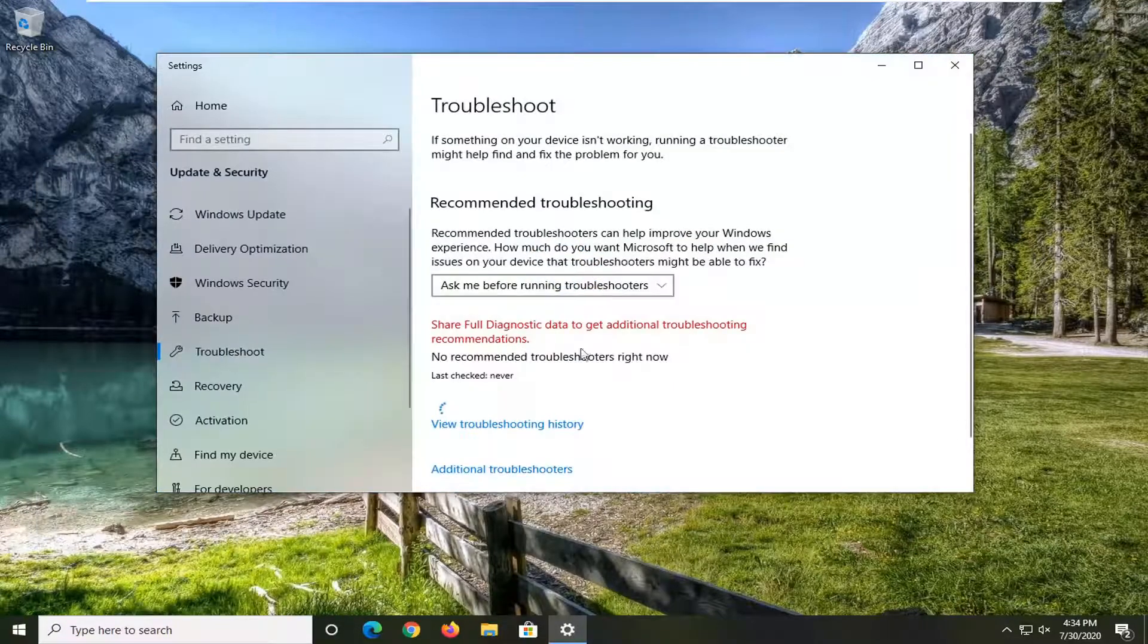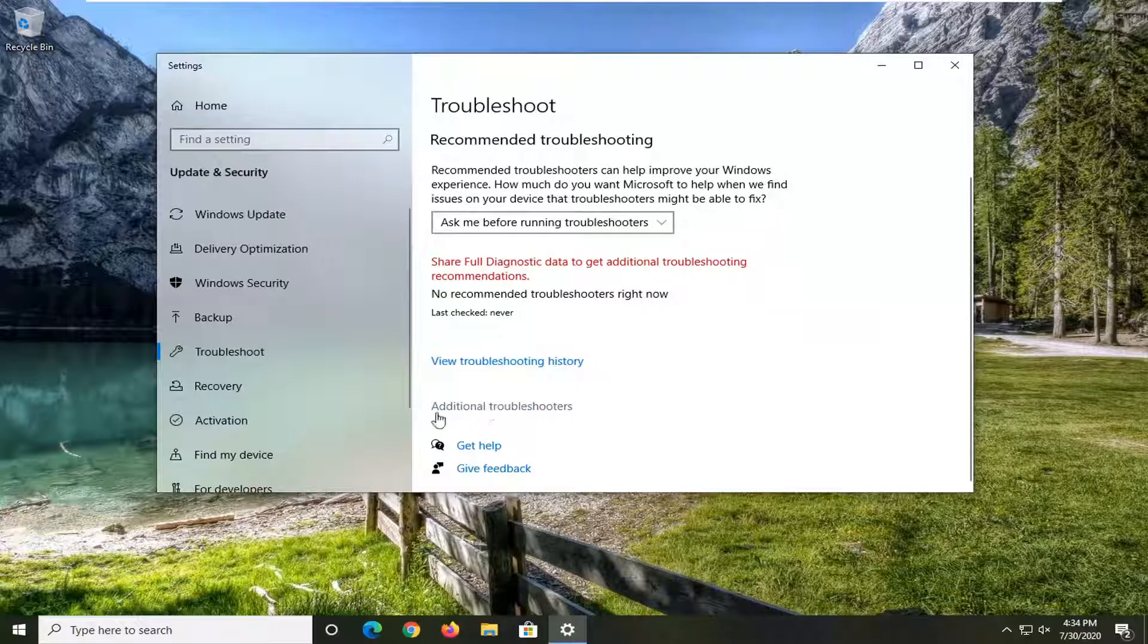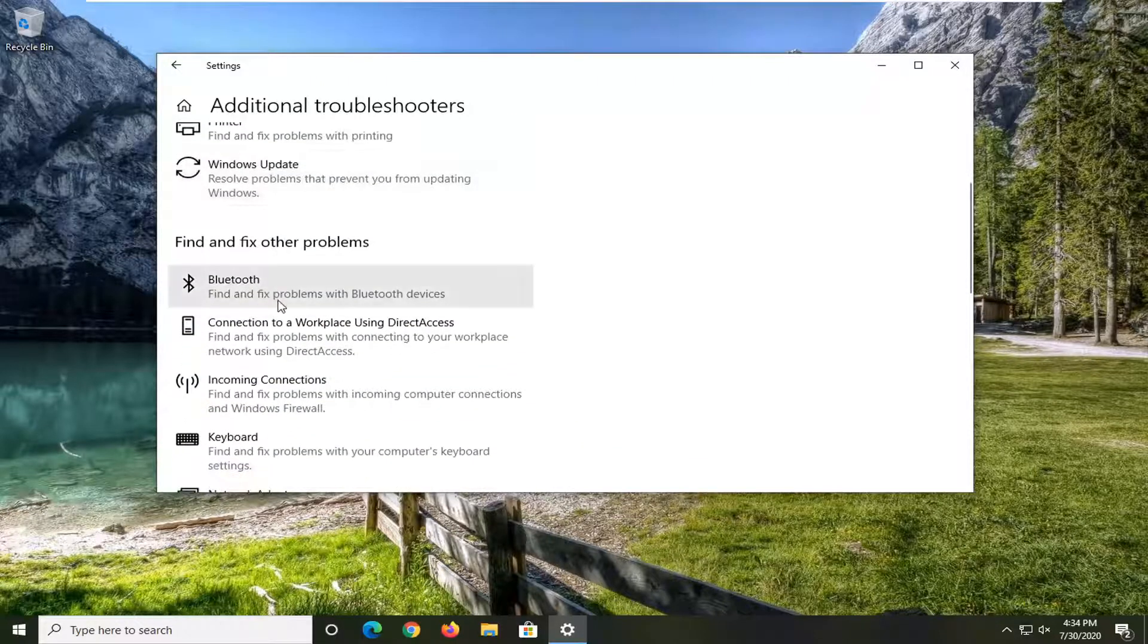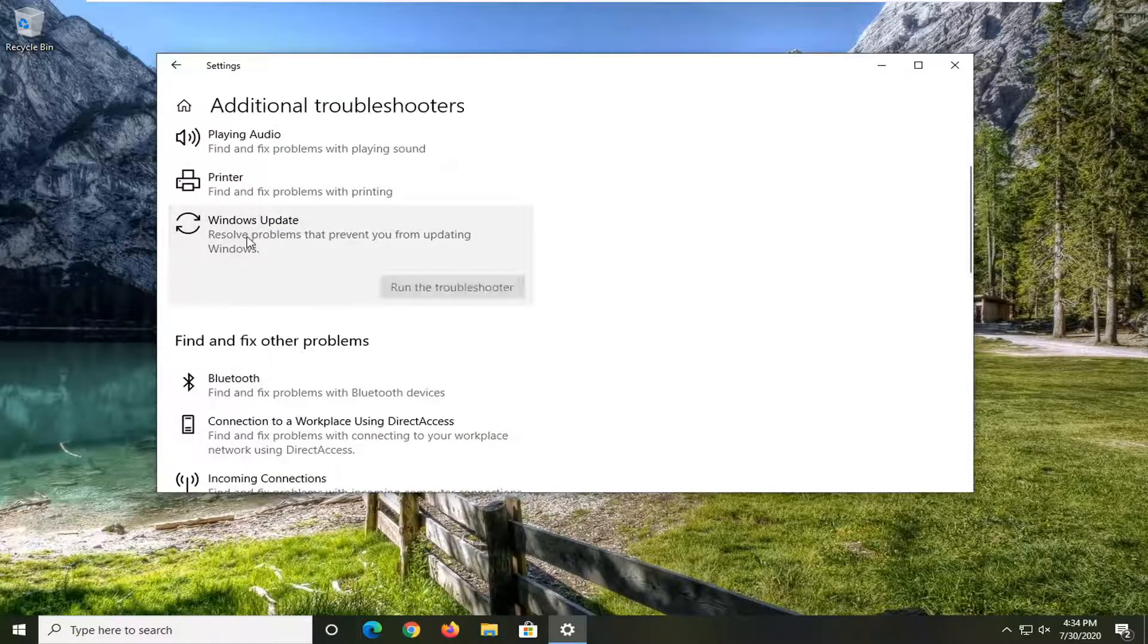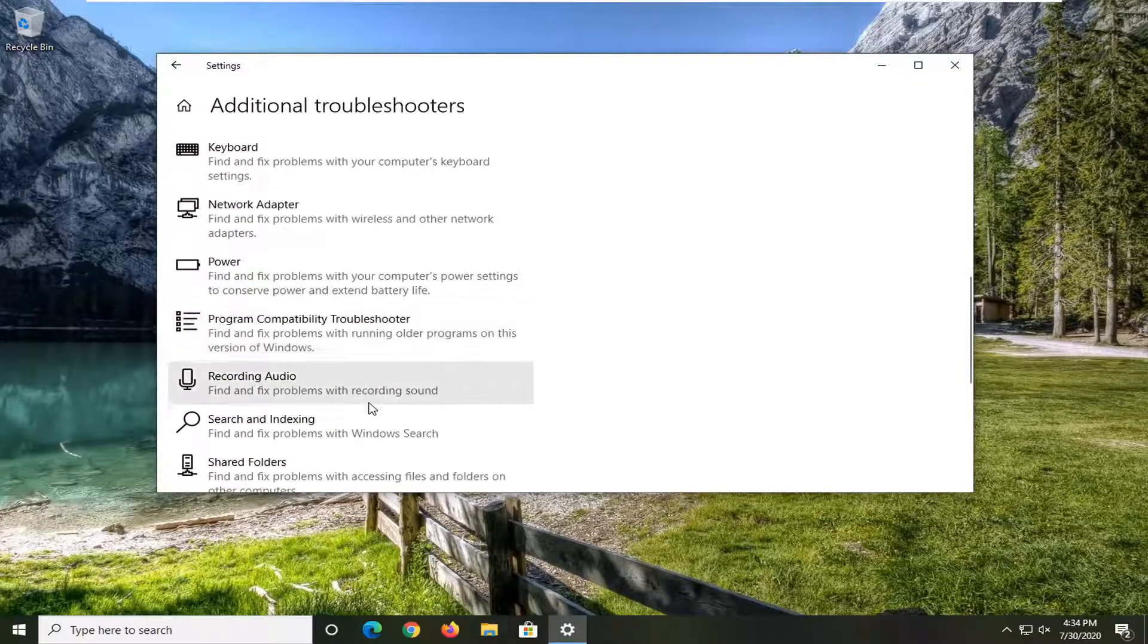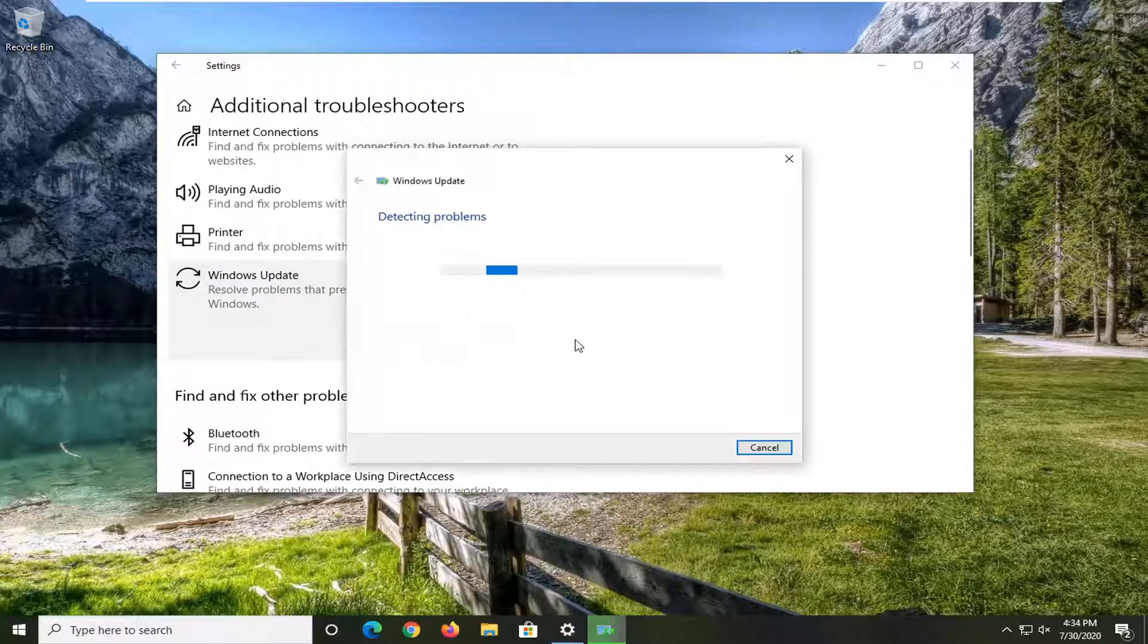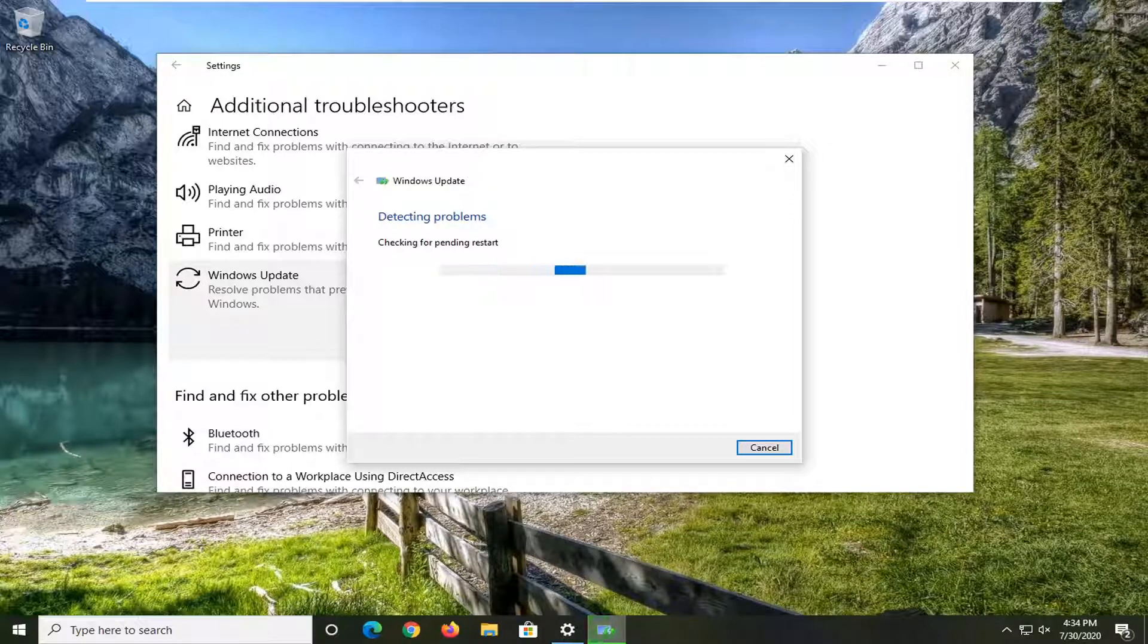So if you're having a specific problem, let's go underneath additional troubleshooters over here. With something like Windows update, playing audio, Bluetooth, something like that, you just want to go ahead and select the applicable item in this list and select run the troubleshooter and then just follow along with the on-screen prompts and hopefully that will be able to resolve your problem at that point.